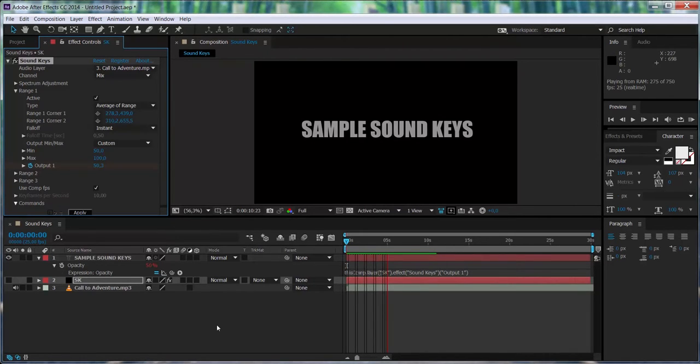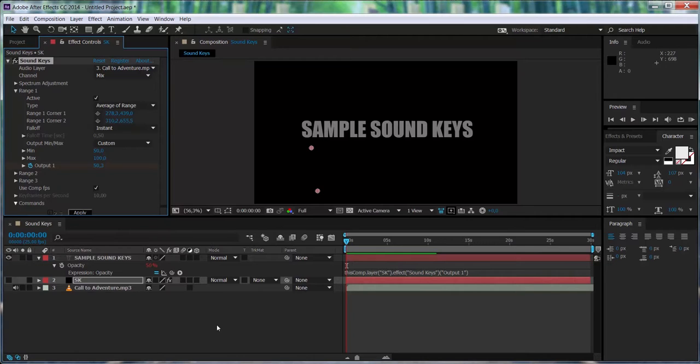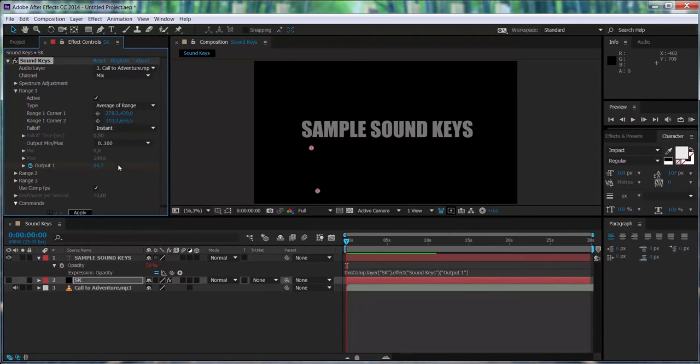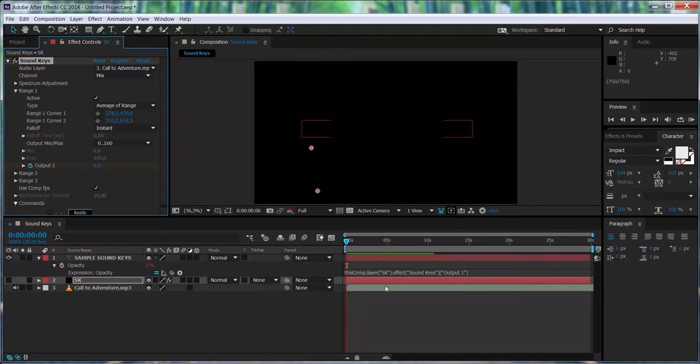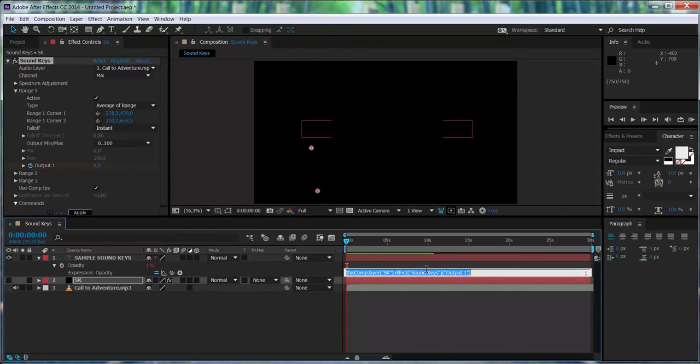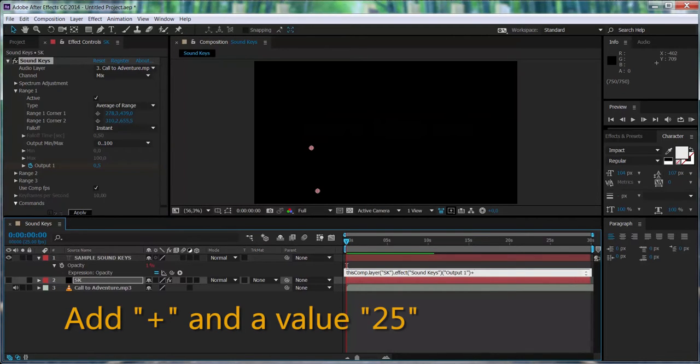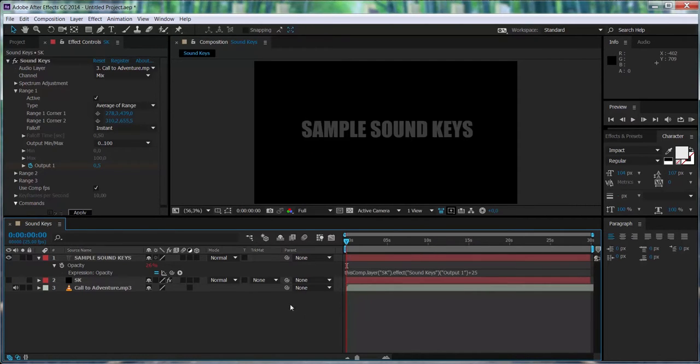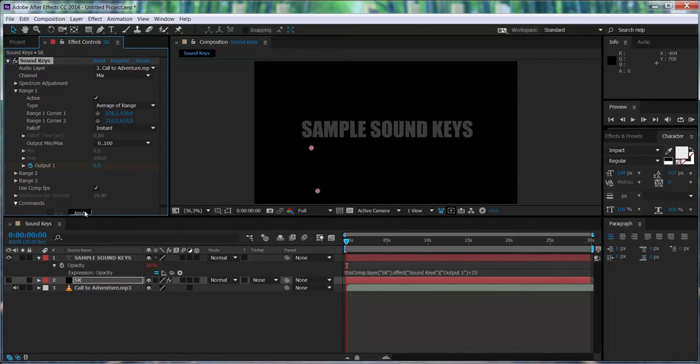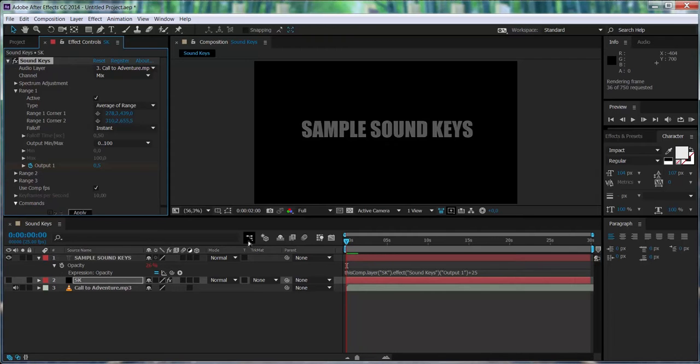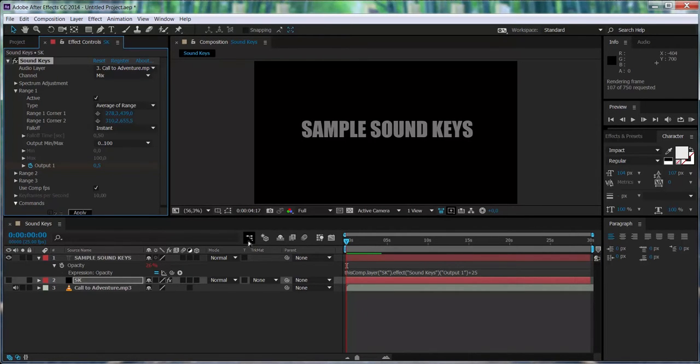I can also do it something like this in a different way. So we come back to the values we had initially, 0 to 100. And then I go inside the expression of opacity and I add a value at the end, plus, in this case, 25, meaning that it will never go lower than 25 because the value that I get from the expression will always have 25 units added to it. Never forget to click apply every time you modify the values from Soundkeys.